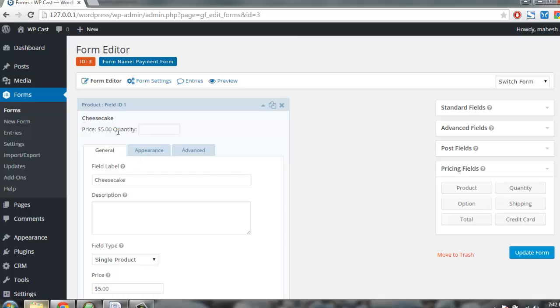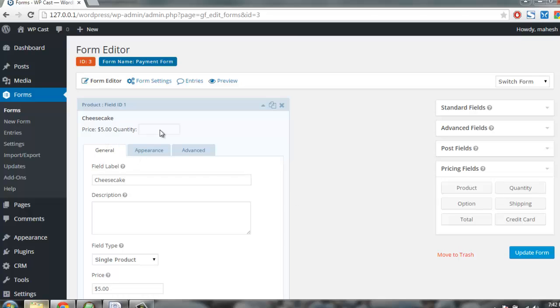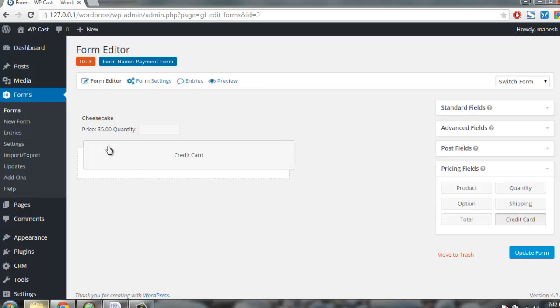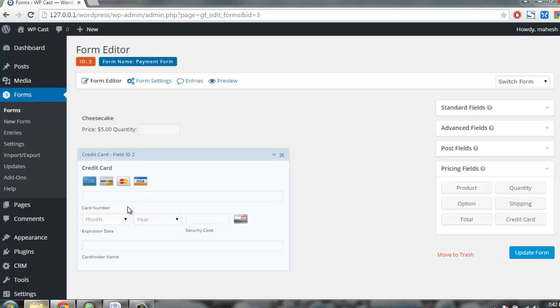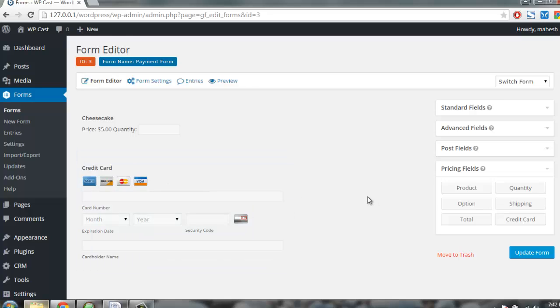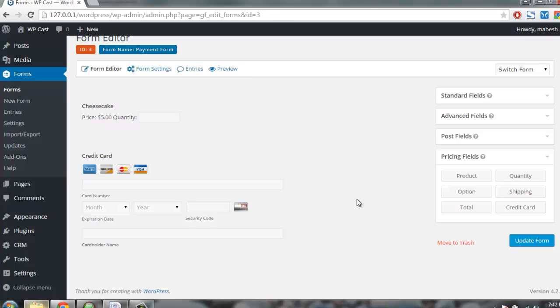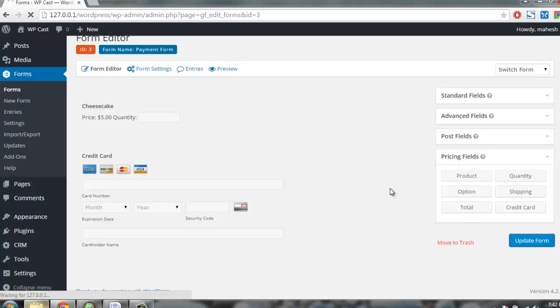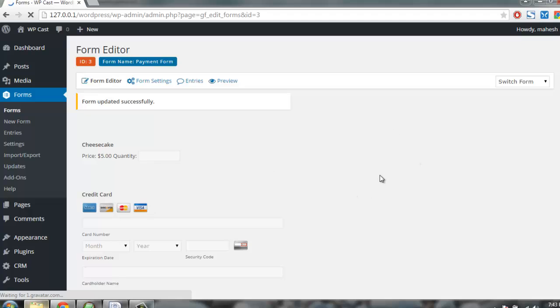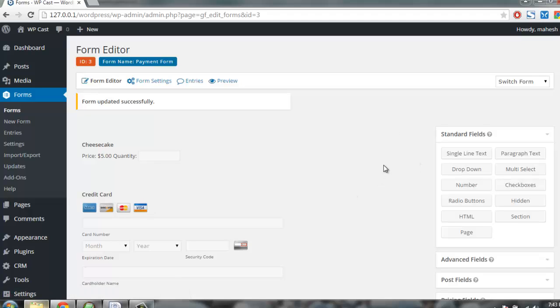Then you use credit card add-on and whatever transaction is done should be redirected to our PayPal transaction. Let's update the form. Now I have my form saved.